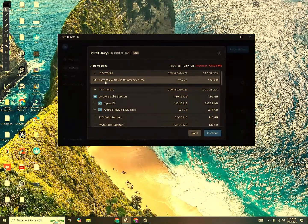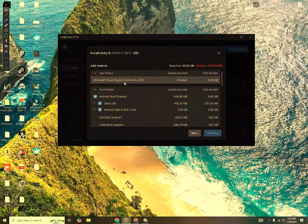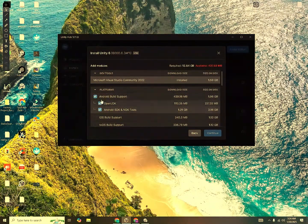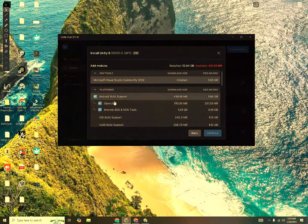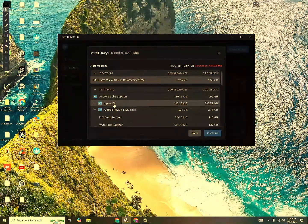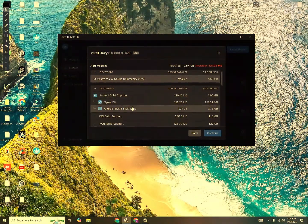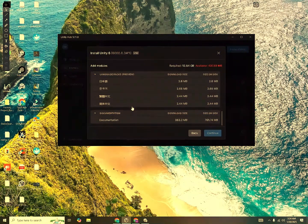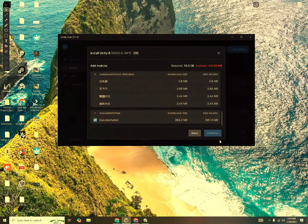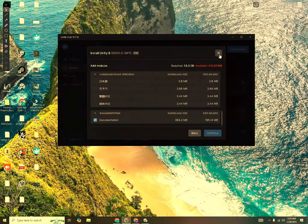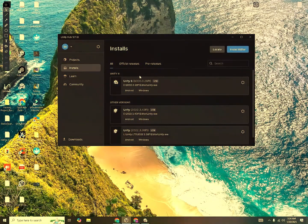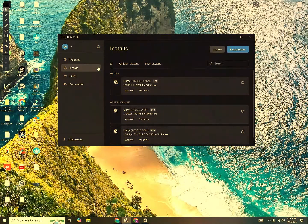Make sure you have Microsoft Visual Studio Community installed. You also have to include Android Build Support, OpenJDK, SDK and NDK. And I also recommend you download the documentation. Click Continue and it will download. Since I already have that, I don't need to do this step too.